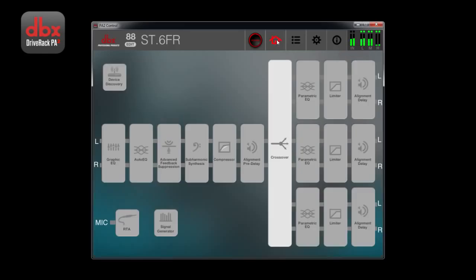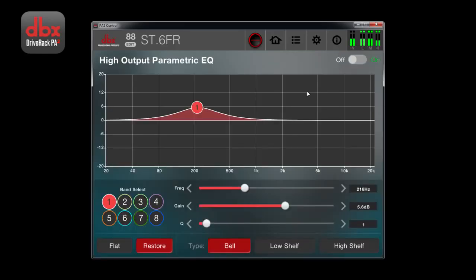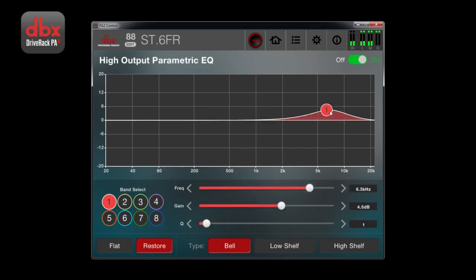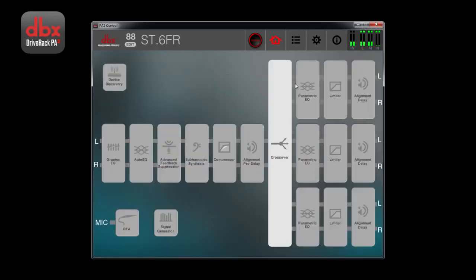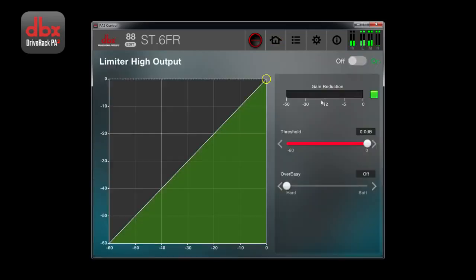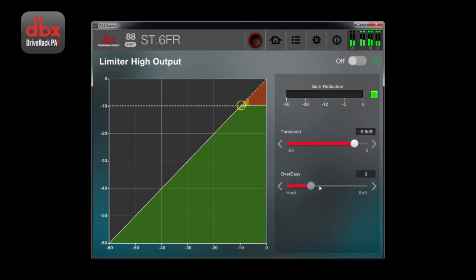Each set of outputs have an 8-band parametric EQ, which allows you to flatten the loudspeaker. They also have a limiter for optimizing gain structure. This feature is automatically set when selecting an available power amp in the wizard.